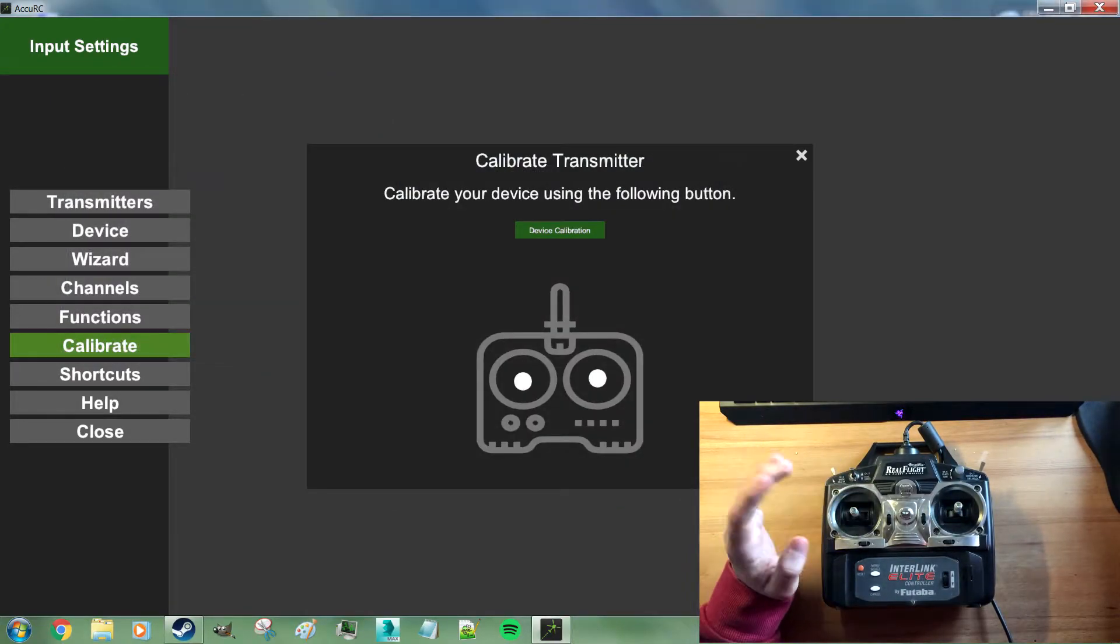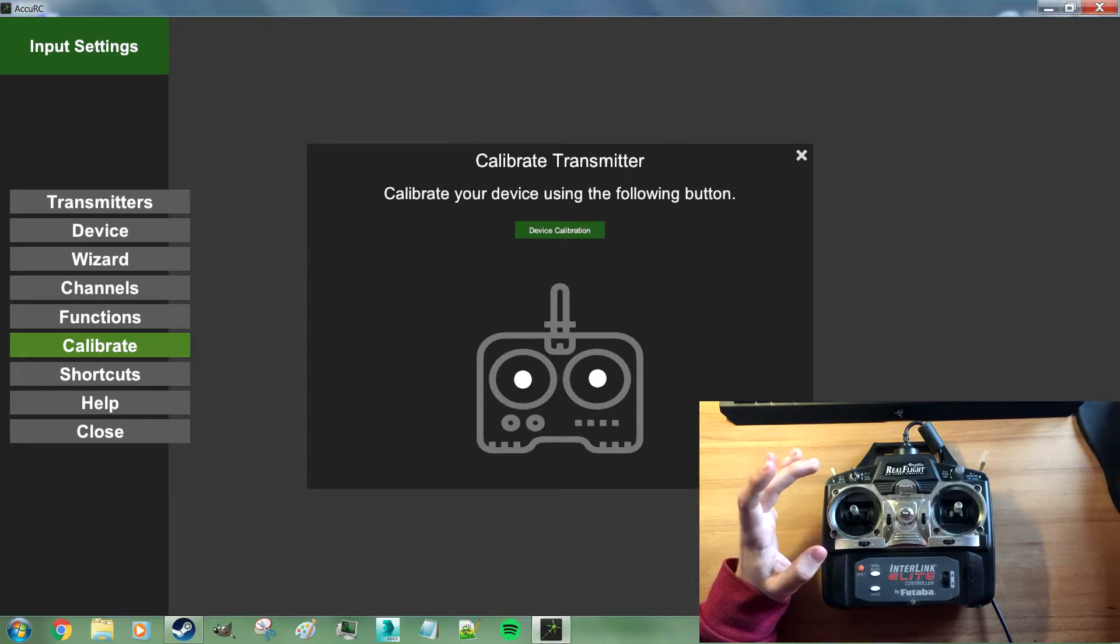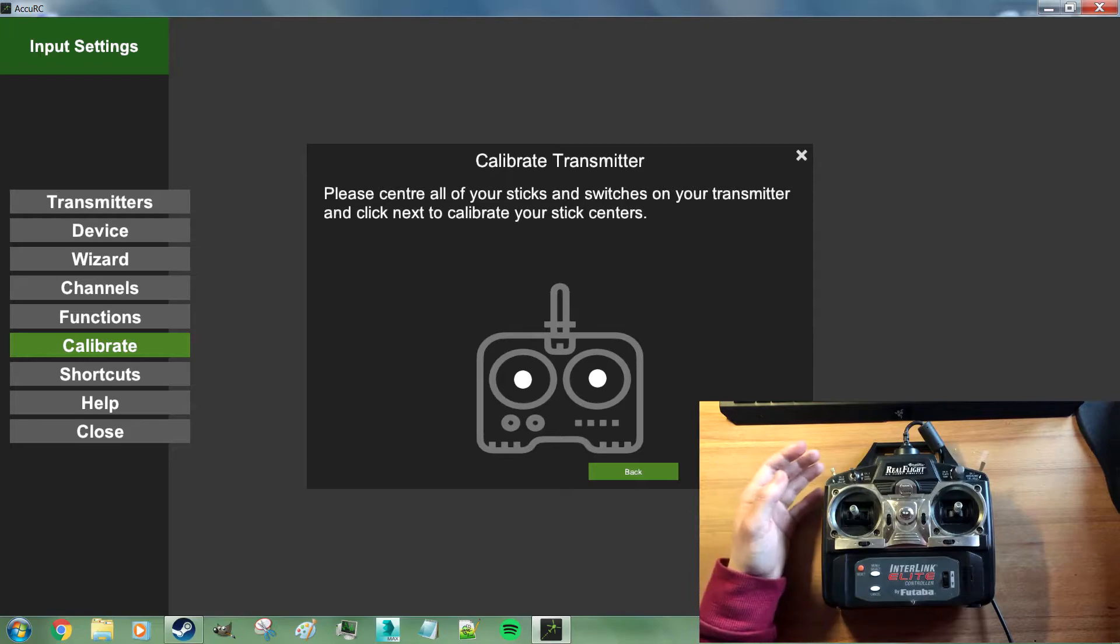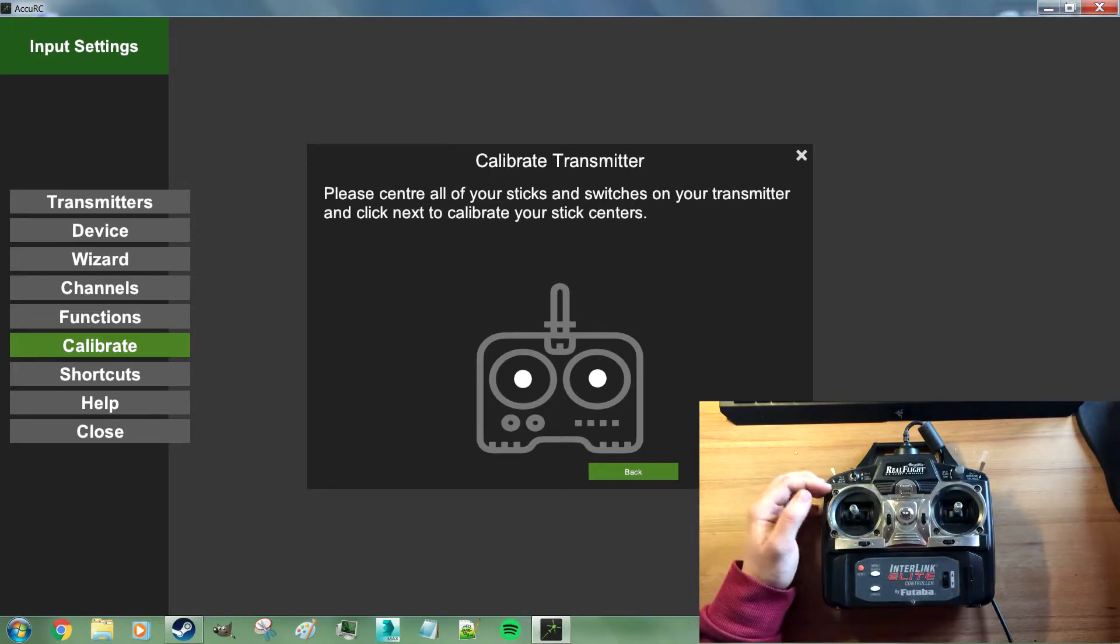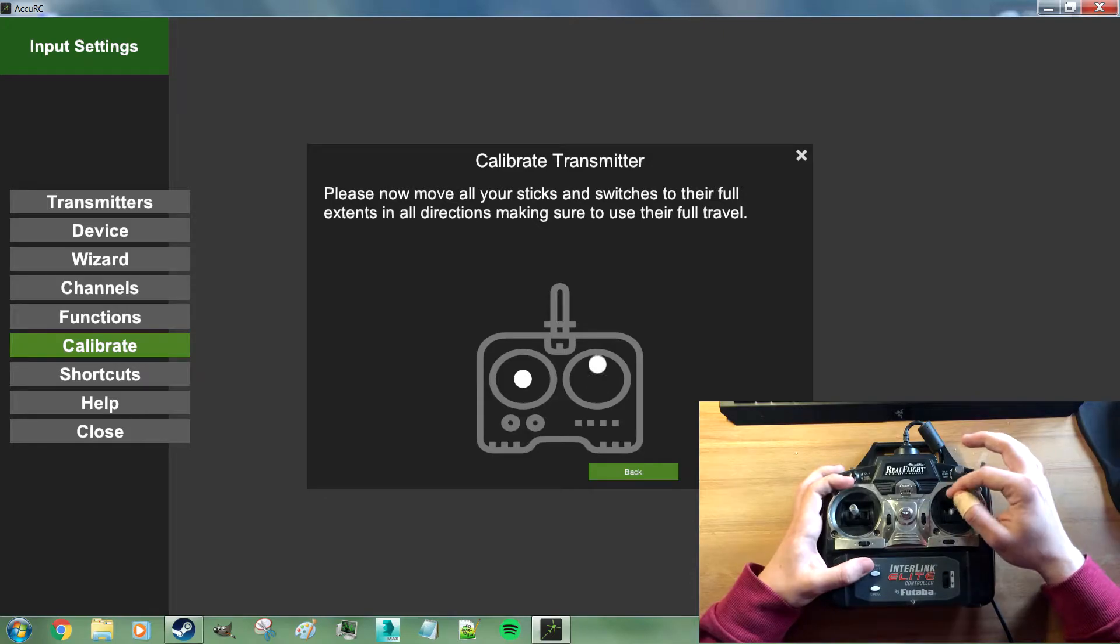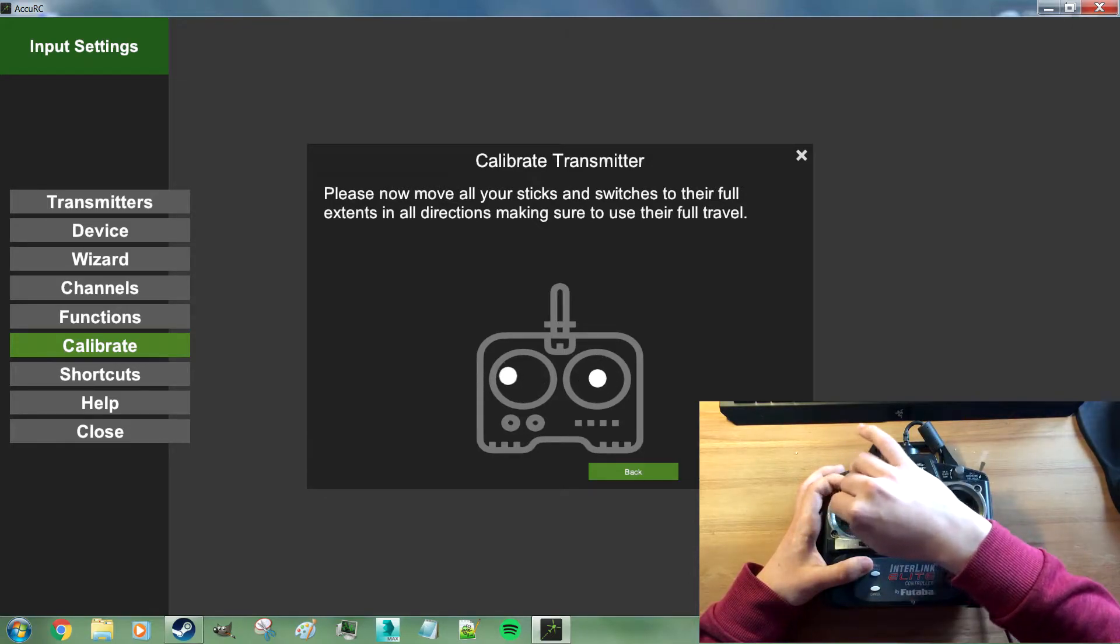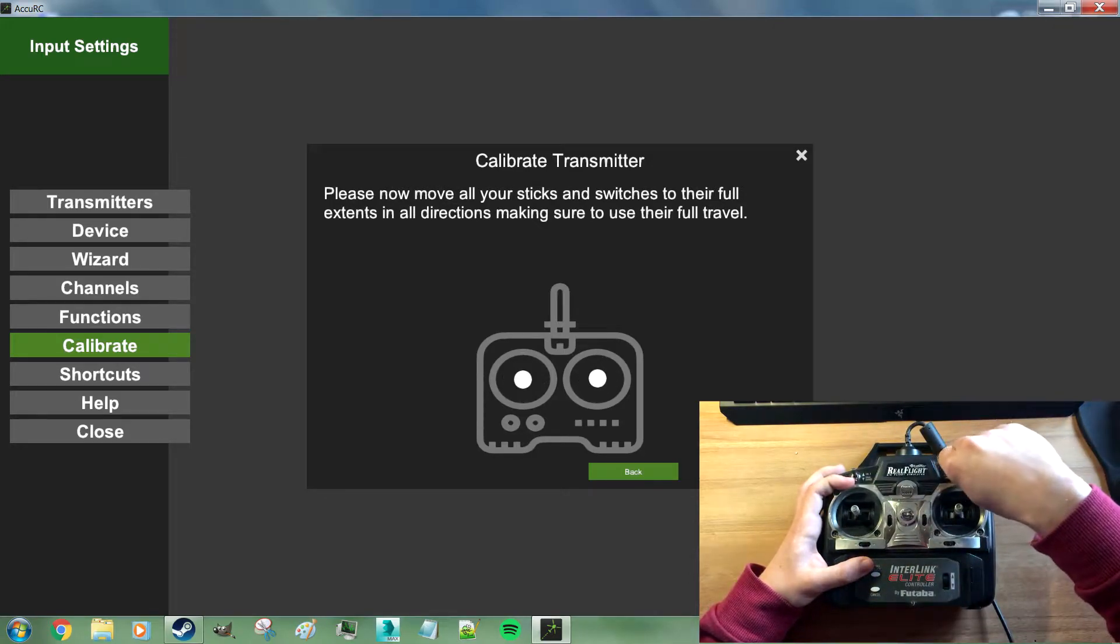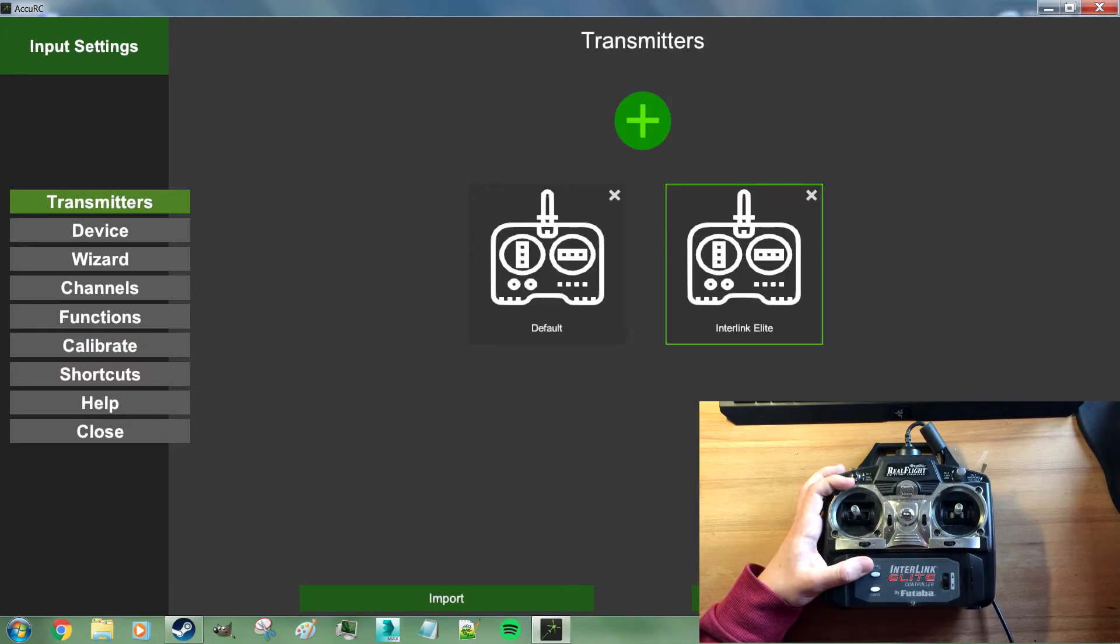Then just go through the Accuracy wizard to make sure to tell Accuracy how much stick travel it uses. Same process really. Center all your sticks. Make sure collective is centered. Hit next. Go through their full range once. Hit finish.